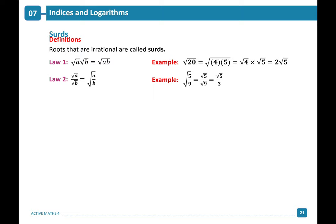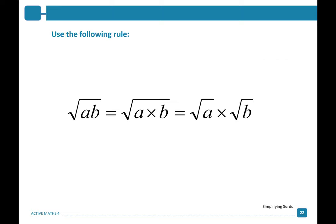Please take down these two laws. Here we're going to use the following rule: the square root of A times B equals the square root of A times B, which is equal to the square root of A times the square root of B.